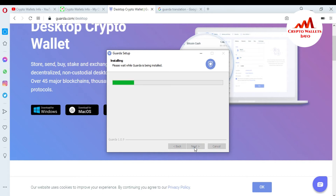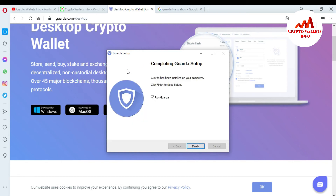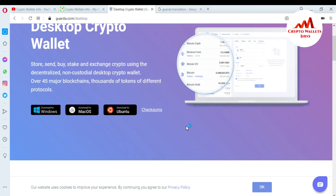When I click Install, you can see here the message: 'Please wait while Guarda is being installed on your system.' It takes some time to install. You can see here: 'Guarda has been installed on your computer — click Finish to close setup.' I click Finish, and you can see 'Run Guarda' is selected, so when I click Finish, Guarda will open in front of me.